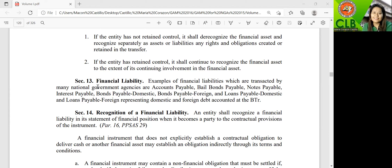Section 13 is about financial liability. When we say financial liability, there is a contractual obligation to pay or to deliver cash or other financial assets. In government accounting, financial liabilities arise when national government agencies make a transaction with another party, resulting in the existence of accounts payable or bail bonds payable.